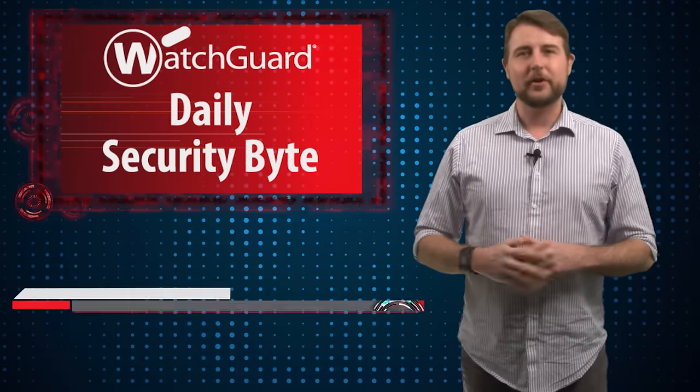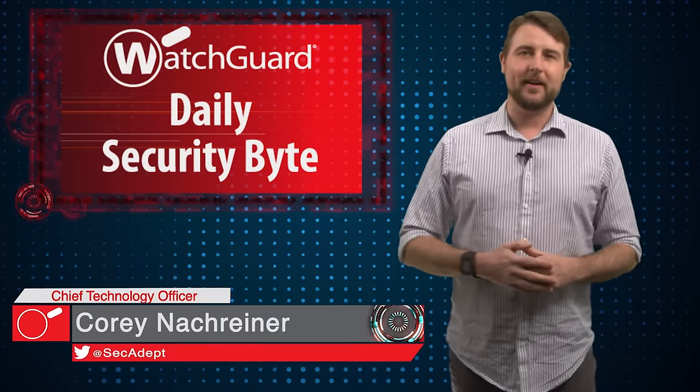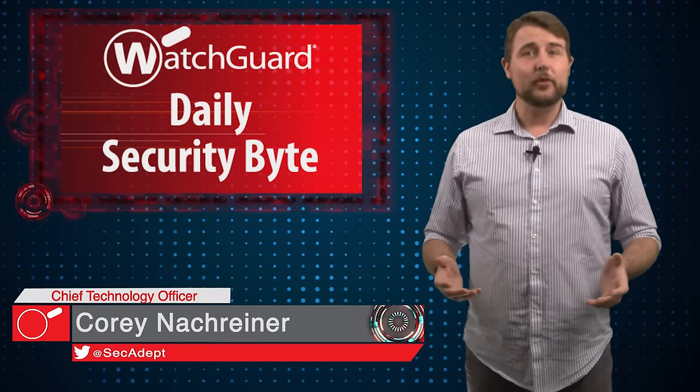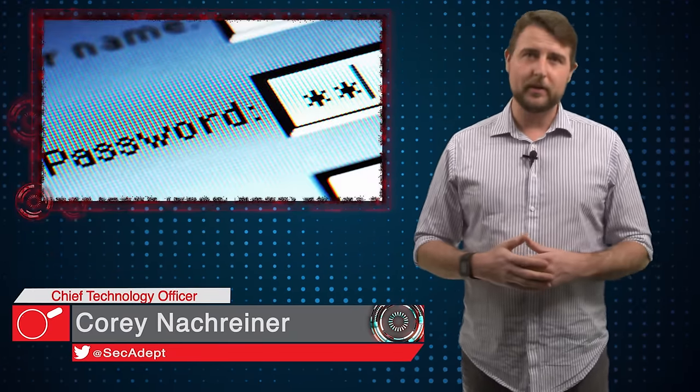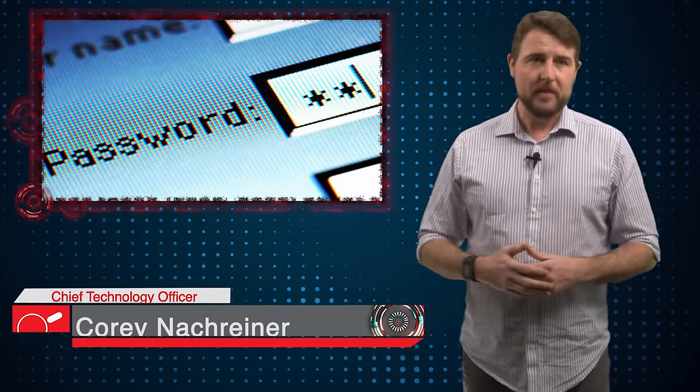Welcome to WatchGuard's Daily Security Byte, I'm Cory Nachreiner. Today's story is on the danger of duplicate credentials.